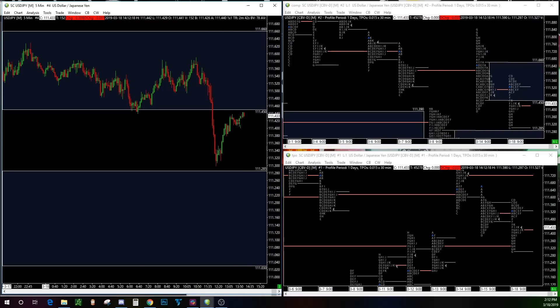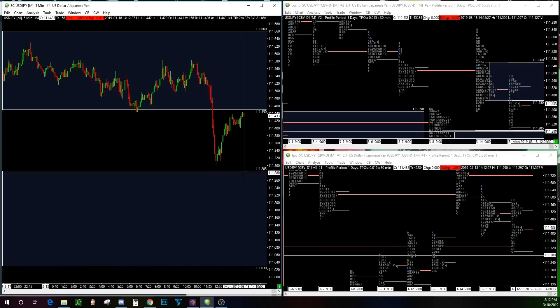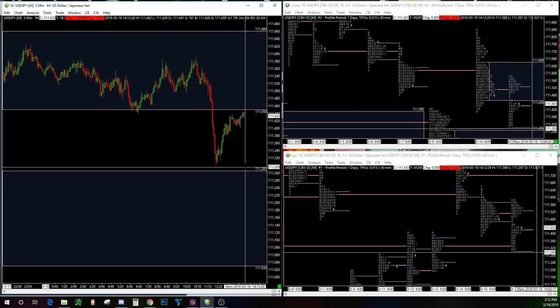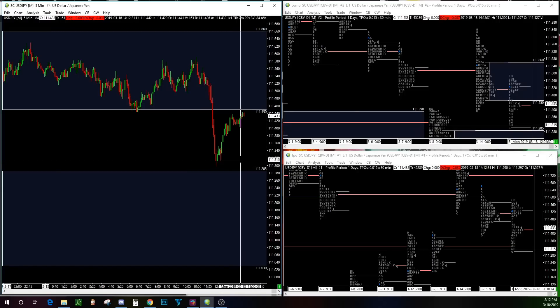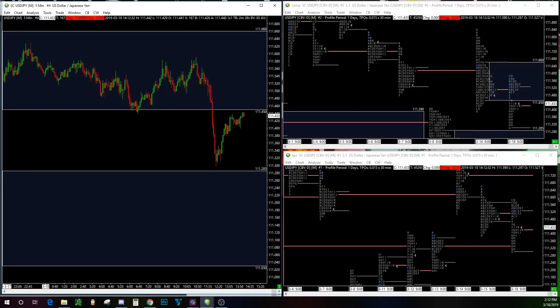It is 2:10 PM and it looks like we're finally getting that pullback, so this could be a good short opportunity right now at this 111.450 level, with a target at 111.285 — nothing crazy, just looking for a nice almost 20 pips.